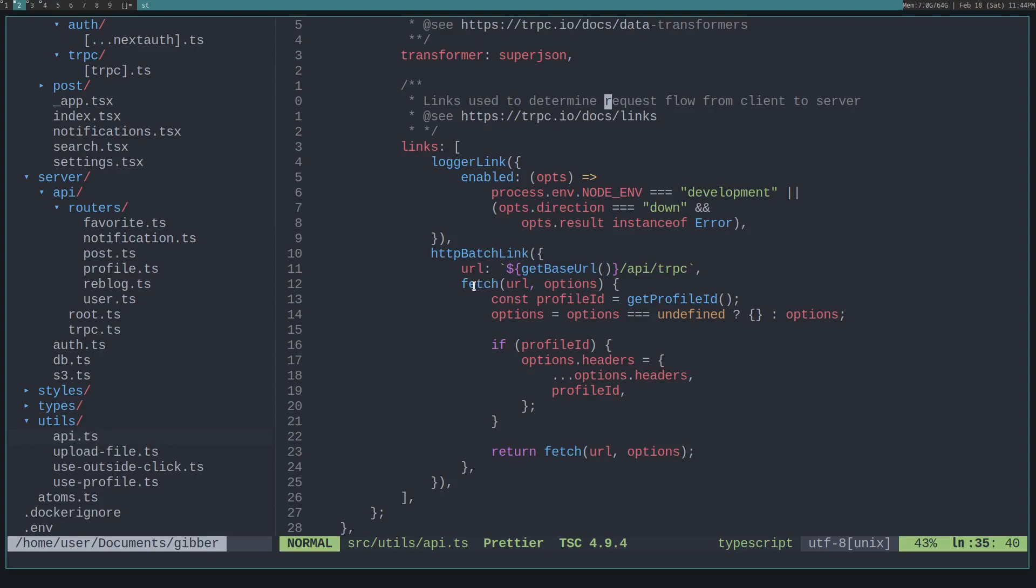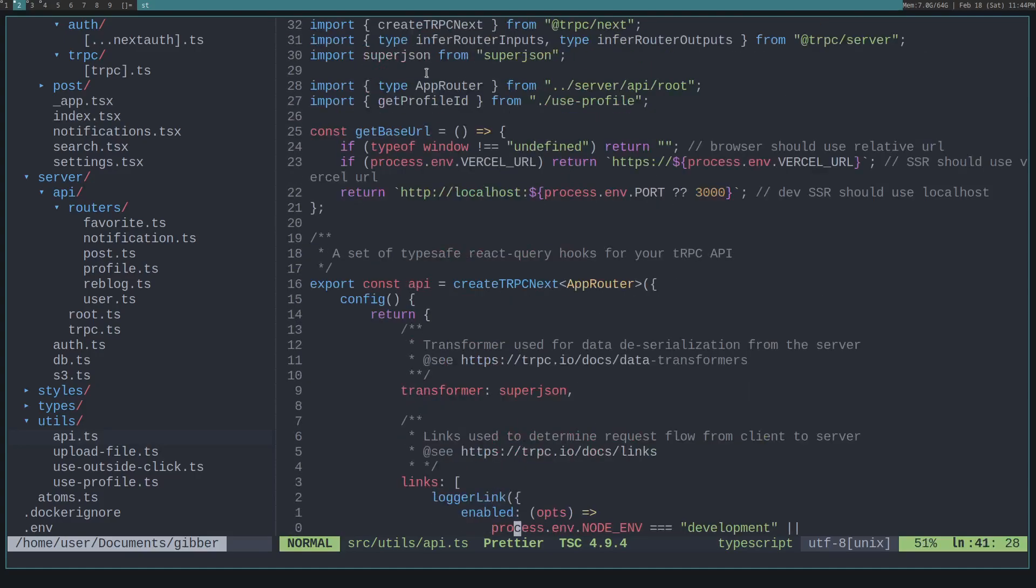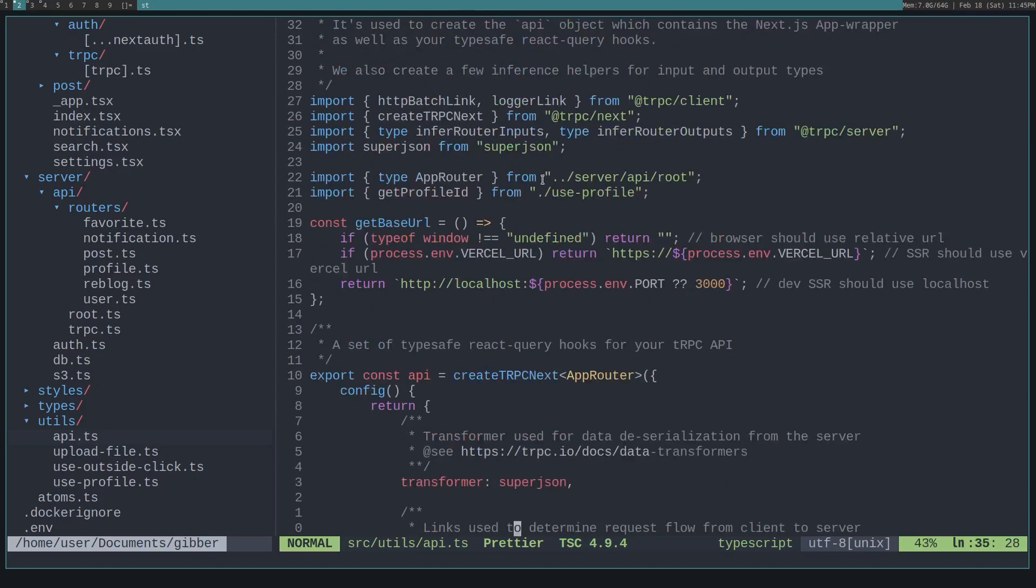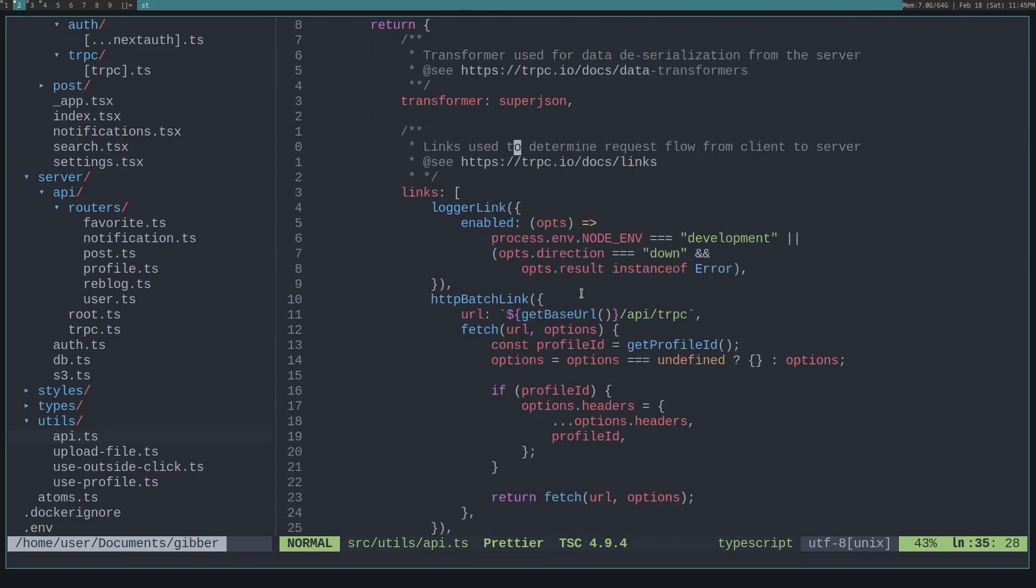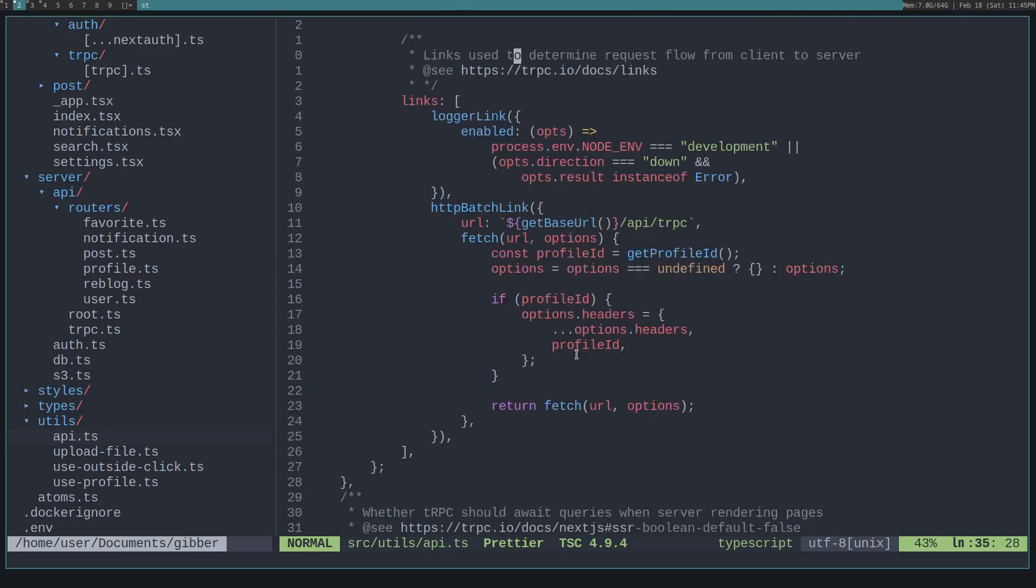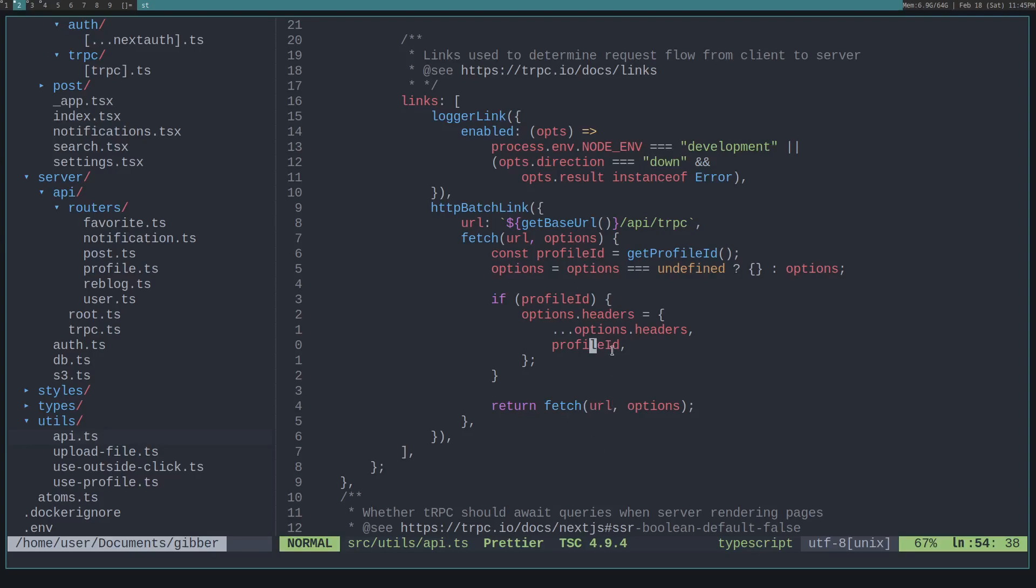And to do that, I set the fetch variable on the HTTP batch link options, which is just a link imported from tRPC. And I just override the headers and set that profile ID if it exists. Then we just do a normal fetch event from the web API, which is just using your browser's inbuilt functions.